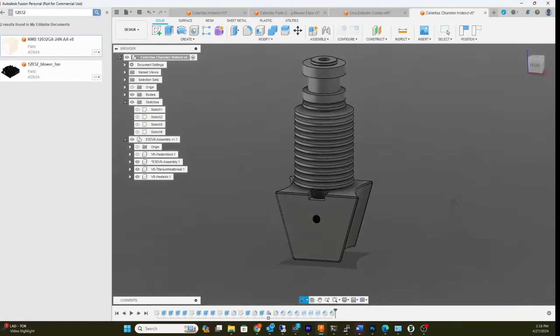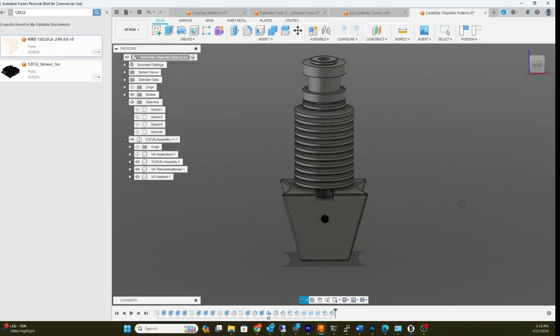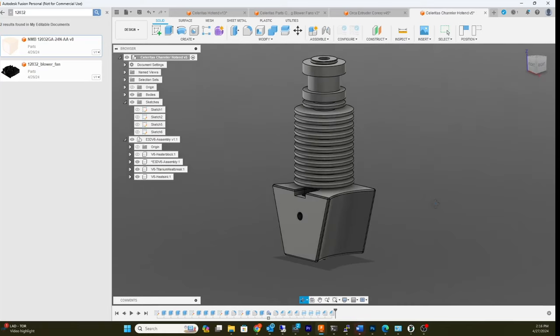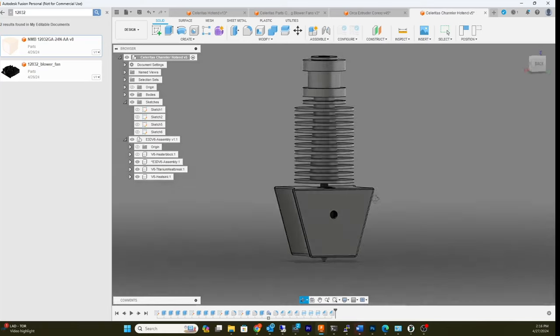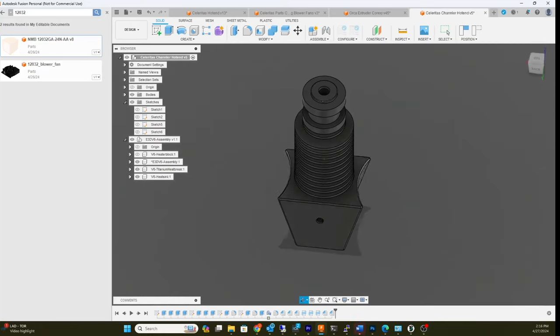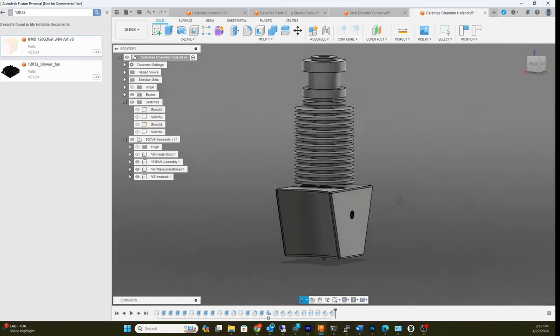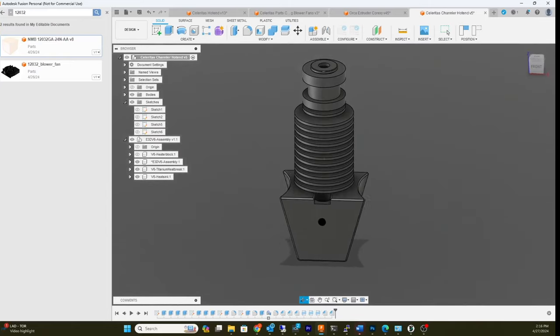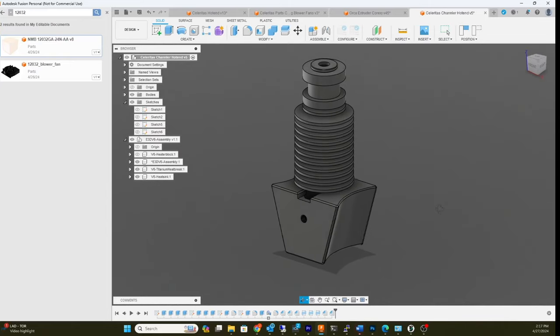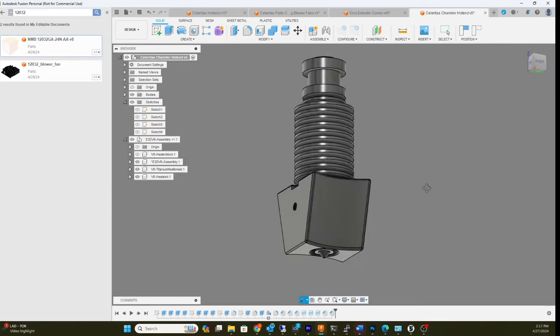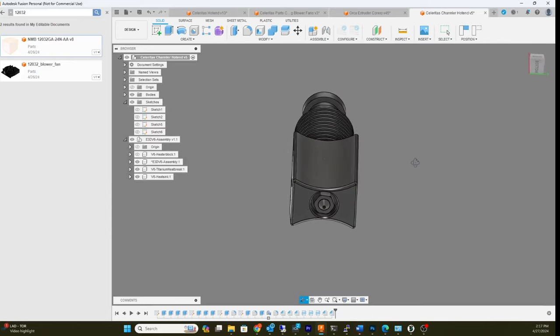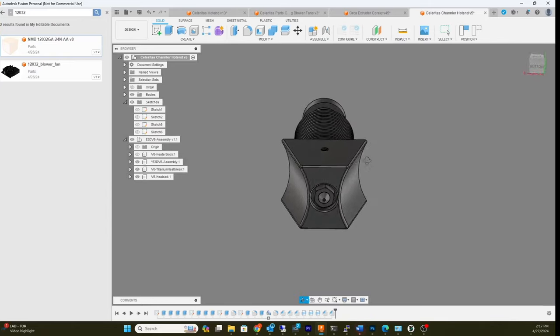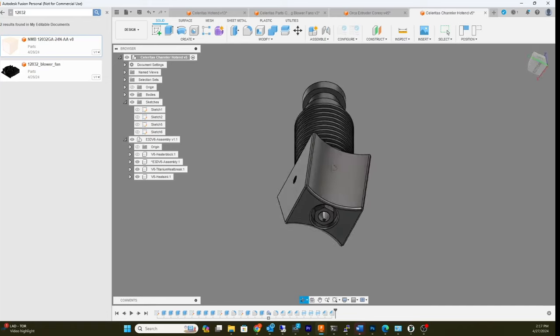What I wanted to do was design a system without a part cooling fan on the head to reduce weight and to be able to increase speed. So let me show you what I got here.